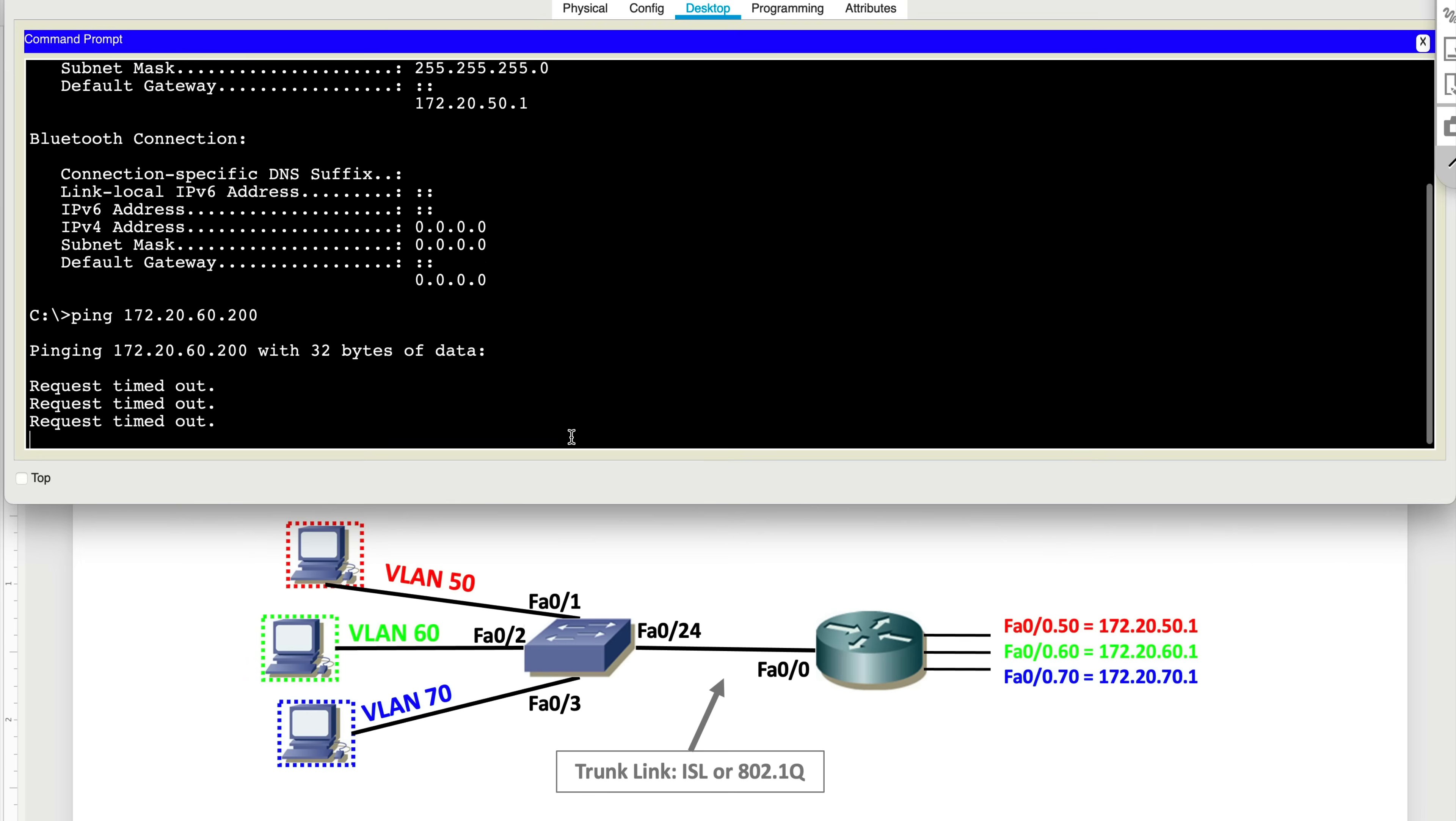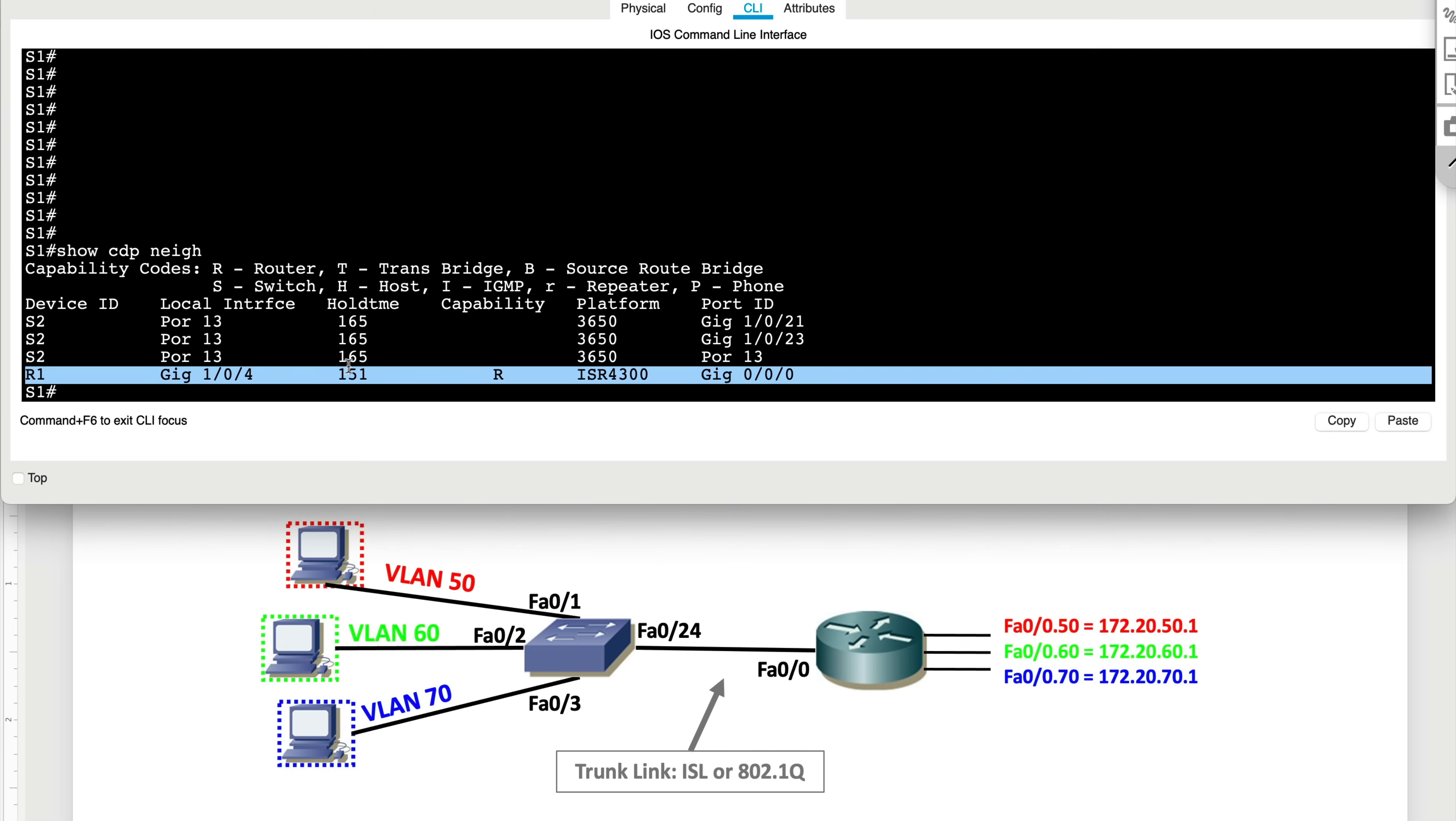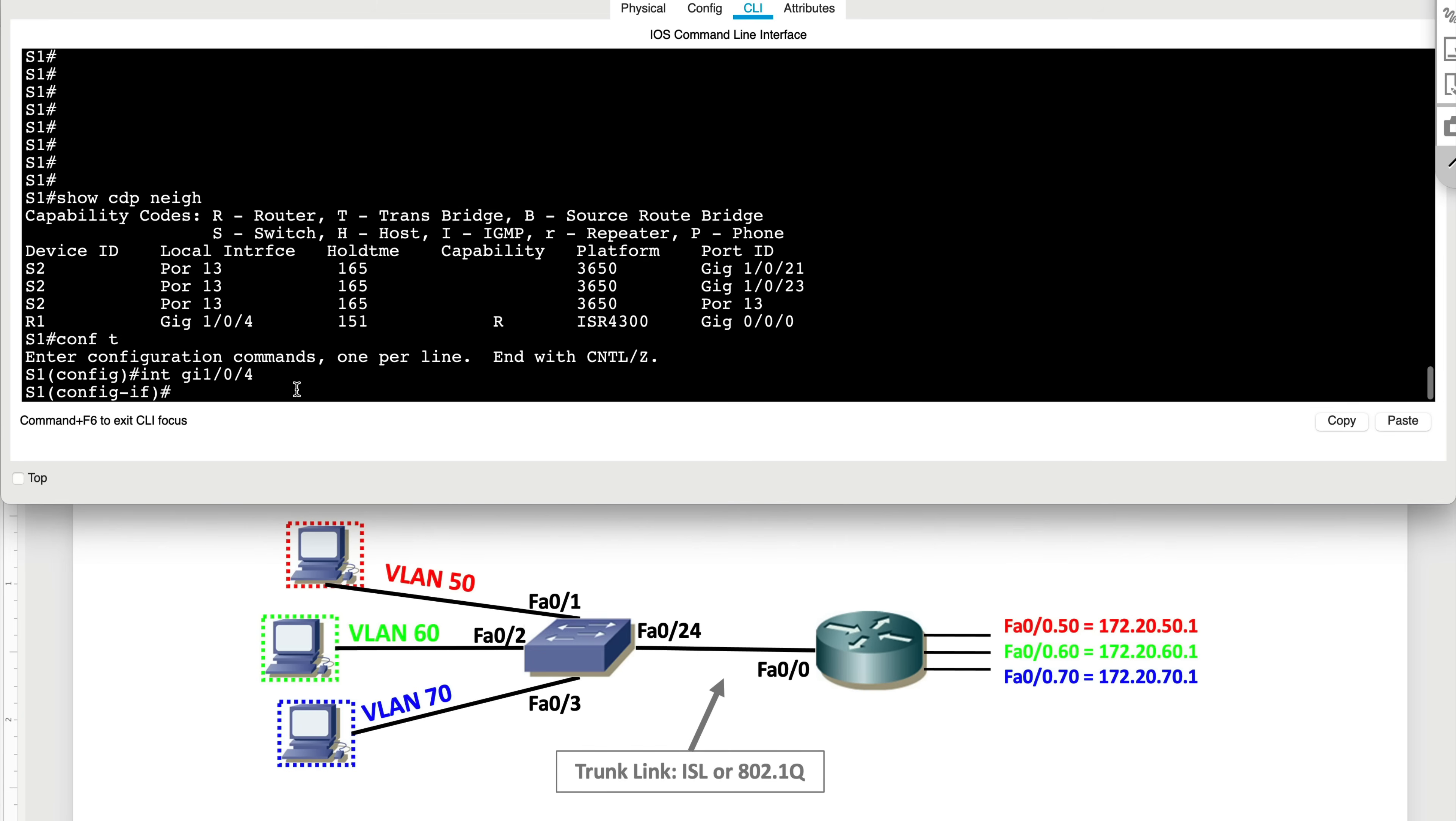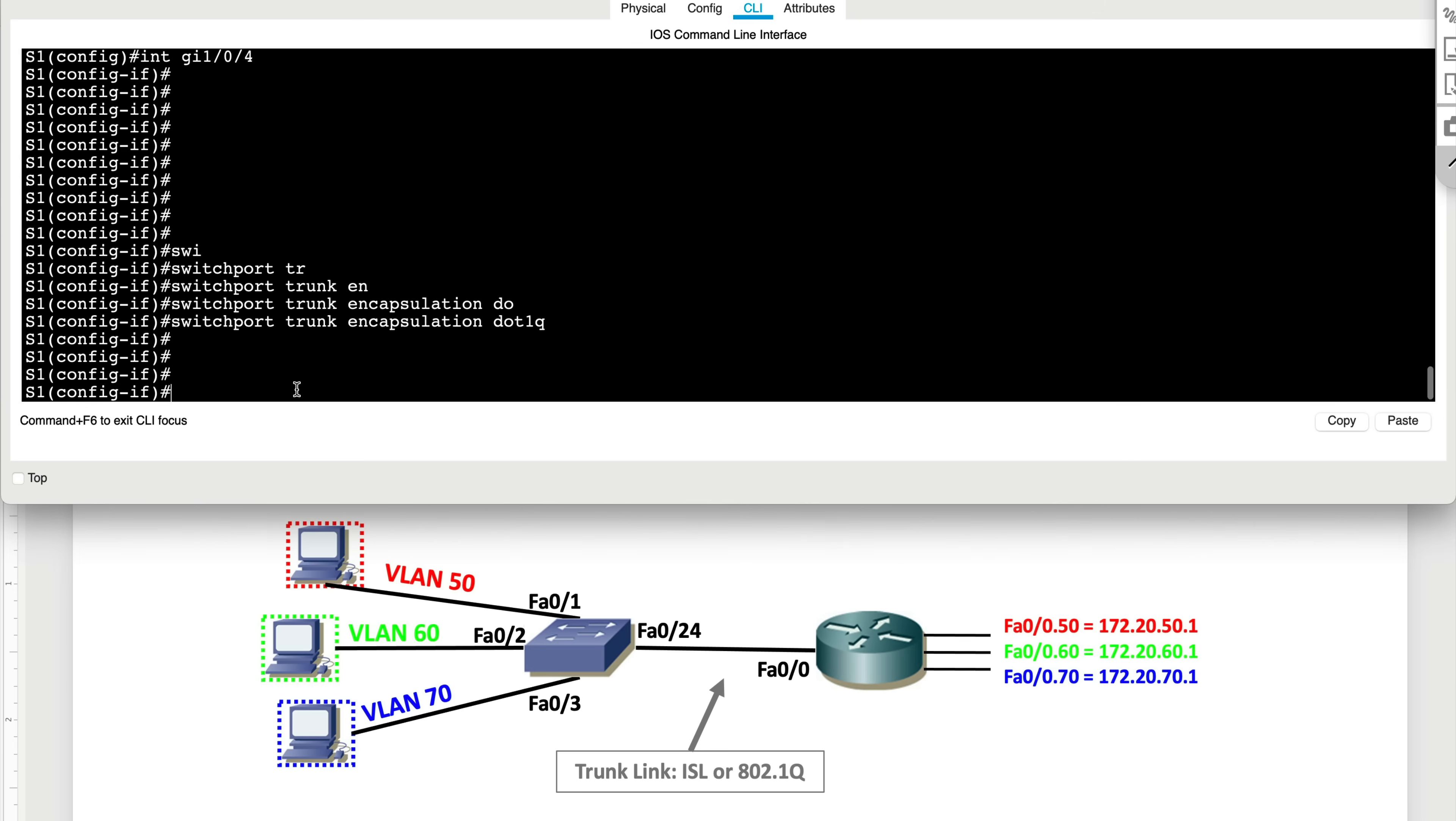So let me go ahead and set up our trunk link and then show you what commands you need to type in on the router for you to allow this to happen. I'm on the switch here. I'm going to set up a 802.1Q trunk link. Let's first of all look at our CDP neighbor and see what port we're using to connect to R1. This is our port. Let's go to global config again, type in interface gigabit 104.